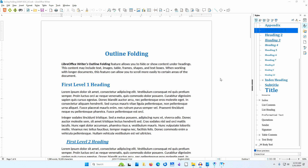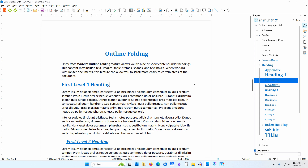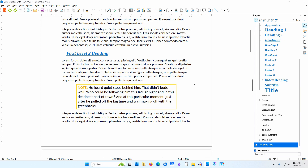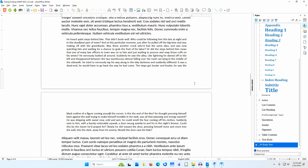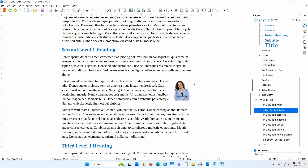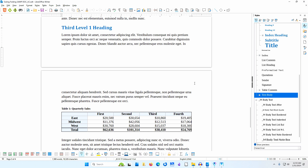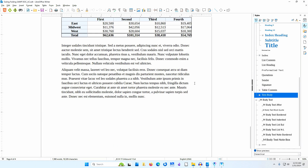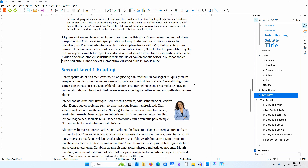LibreOffice Writer's Outline Folding feature allows you to hide or show content under headings. This content may include text, images, tables, frames, shapes, and text boxes. When working with longer documents, this feature can allow you to scroll more easily to other areas of the document.